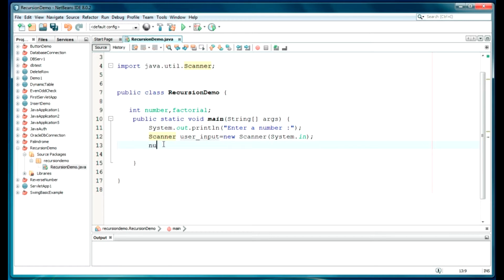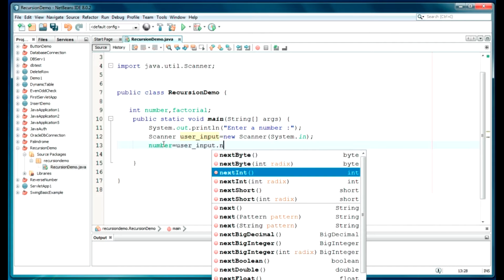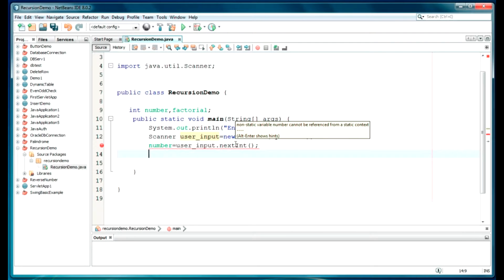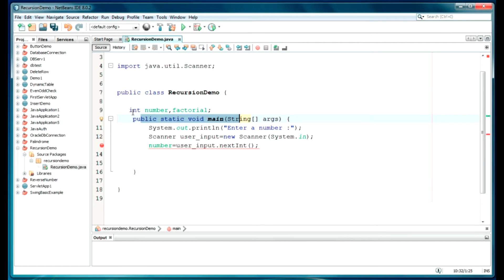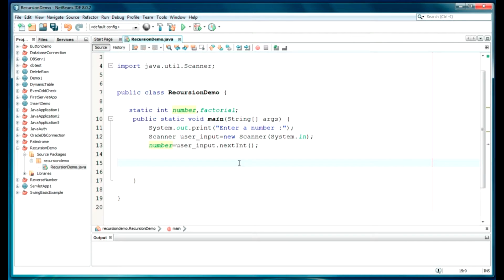Let's take an input from the user and store it in this variable. So 'number' will be userInput.nextInt() — we will be using integer since we want an integer value. I am using this code in a public static void main, so I have to declare all variables as static, because we cannot perform any operation on a variable in the main function if it is not declared as static.